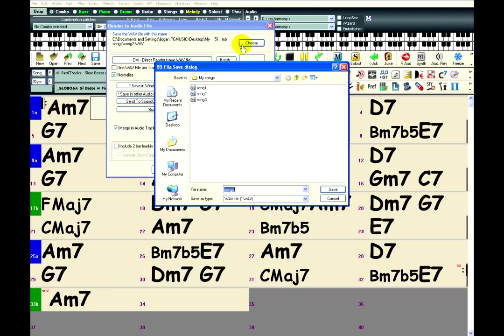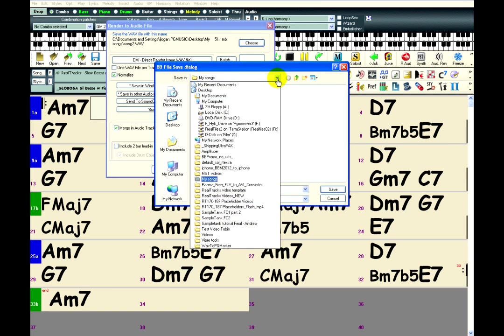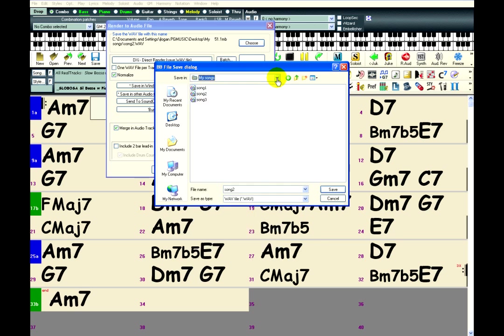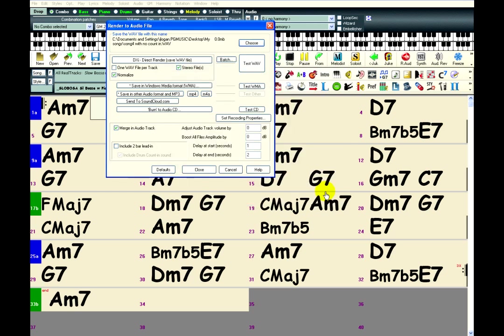And you use the choose button to choose where you save. So I'm going to save in my songs folder like before. I'm going to call this song 4 with no count in. Hit save.